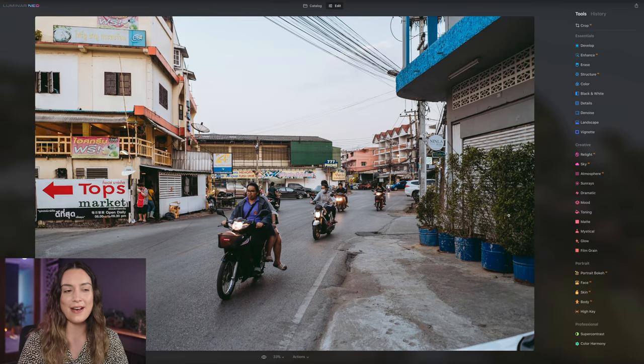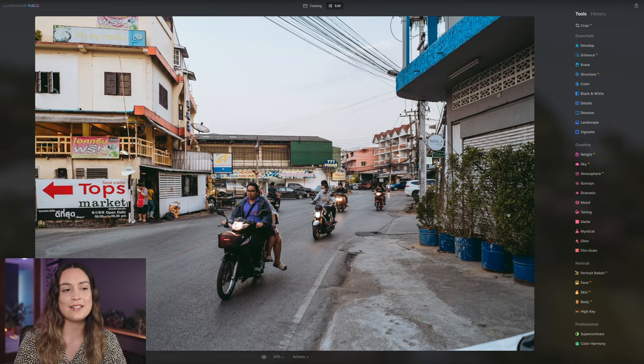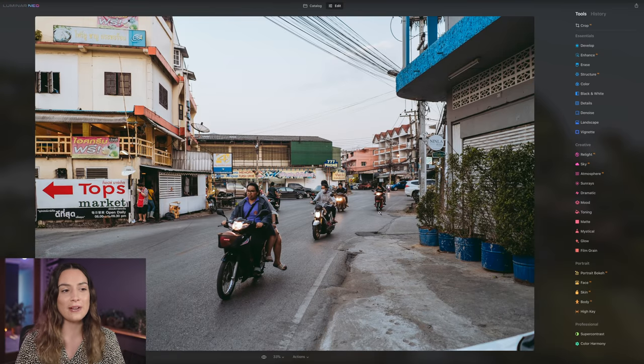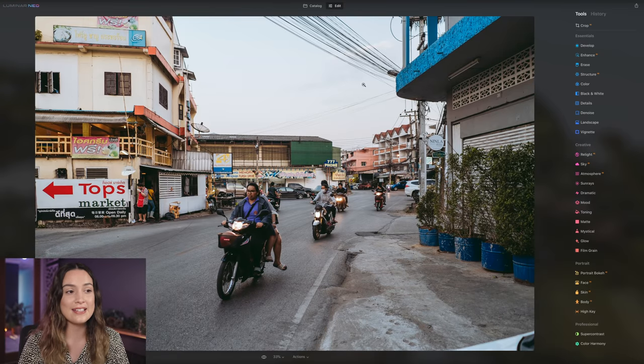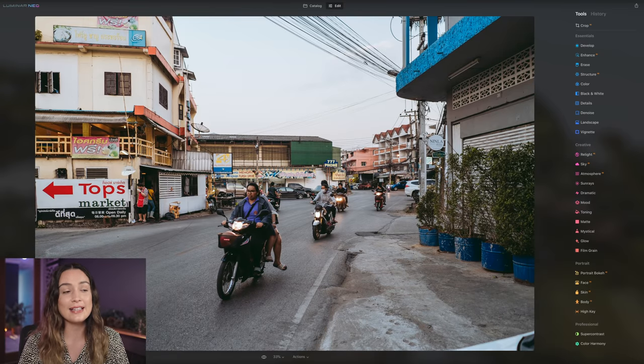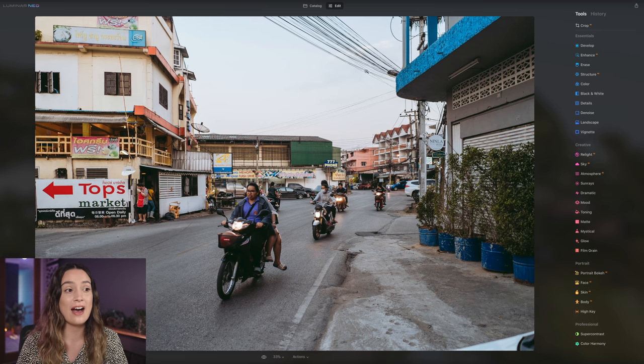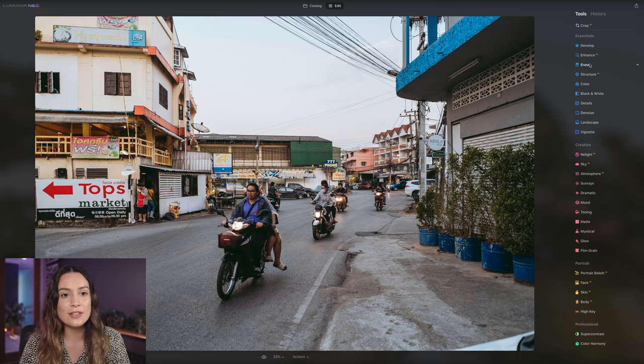The next photo we have, I would say is difficulty medium because the power lines are still against a slightly solid colored background, but there are a lot of them.